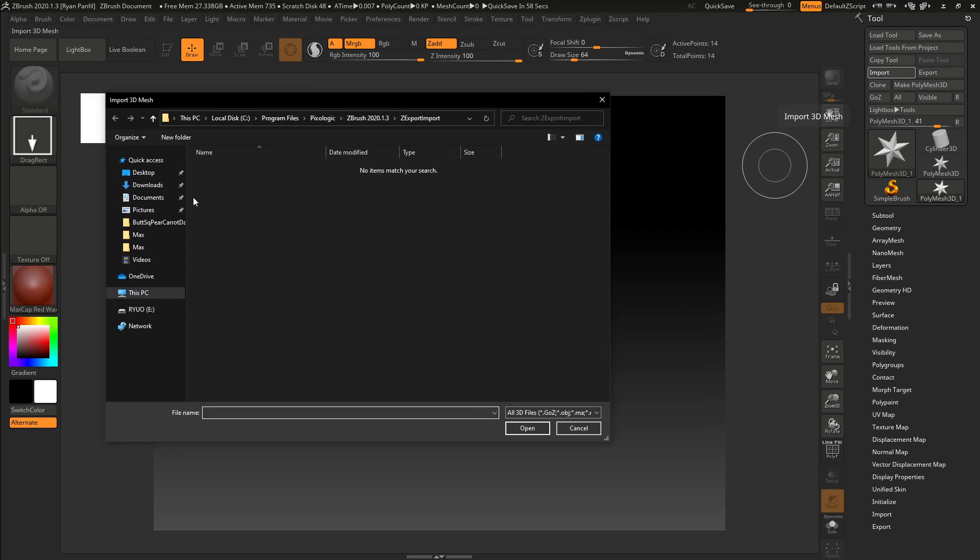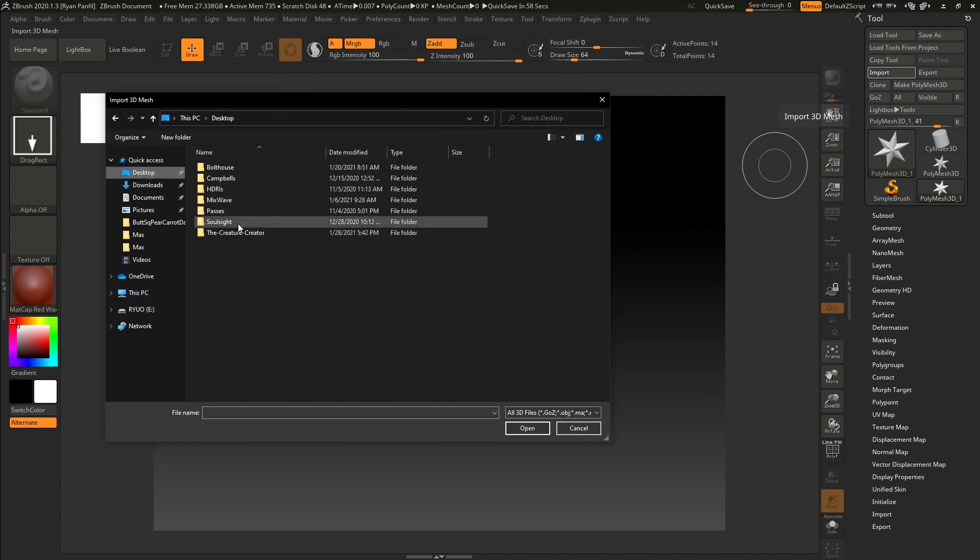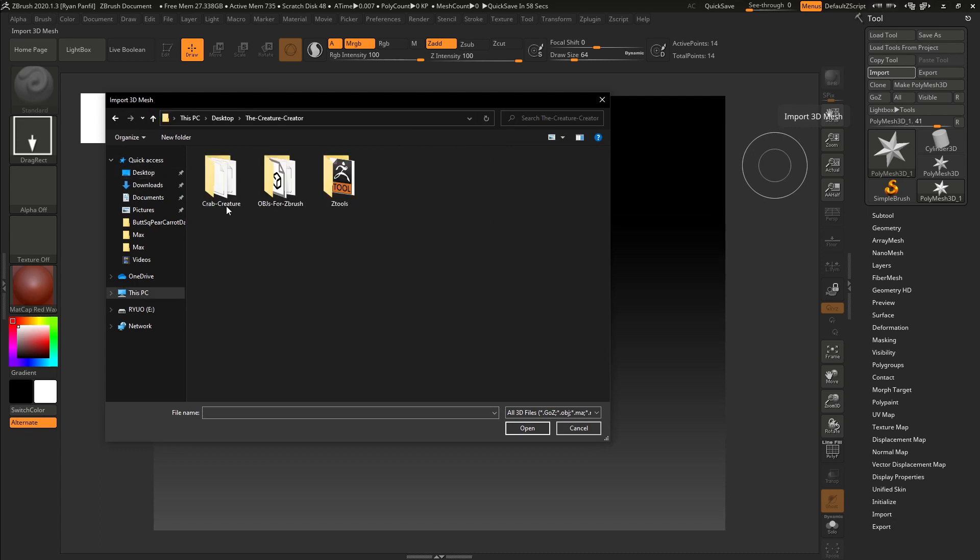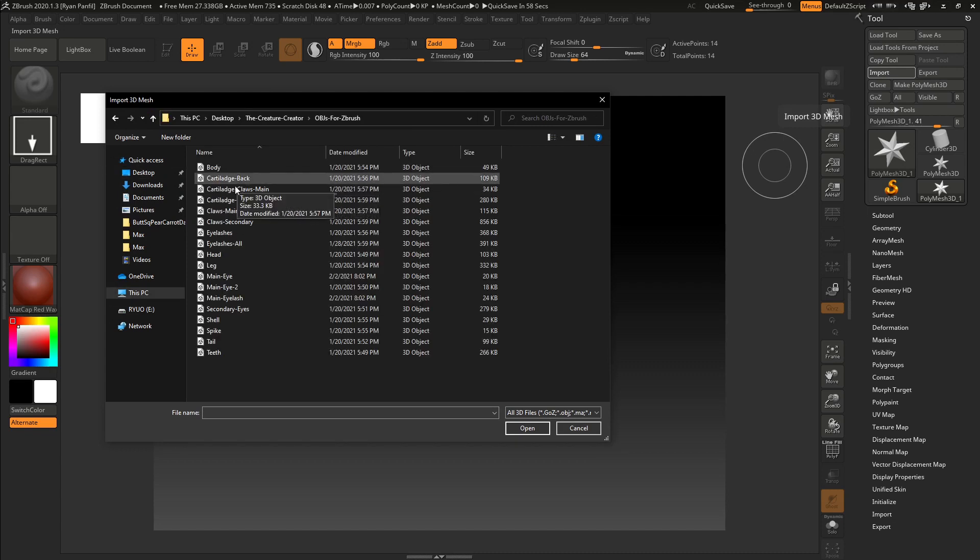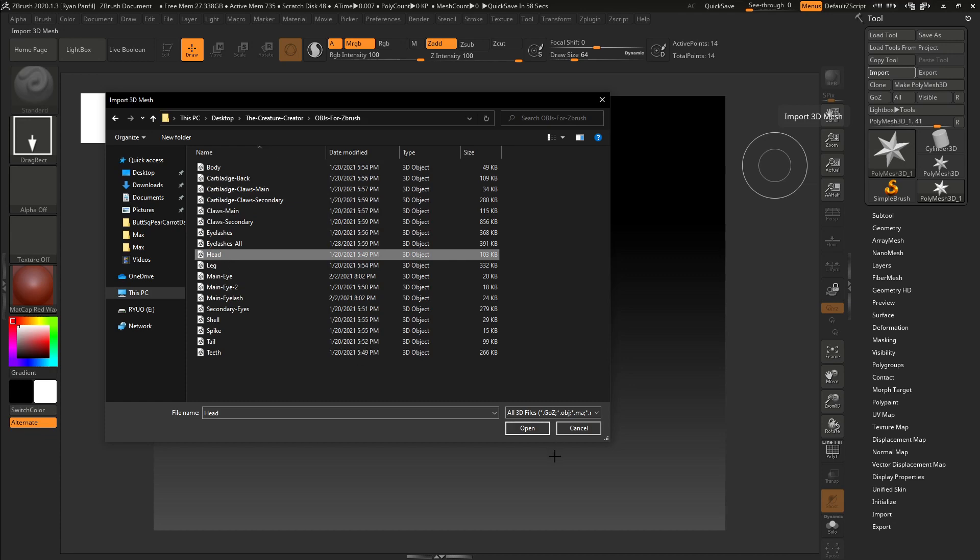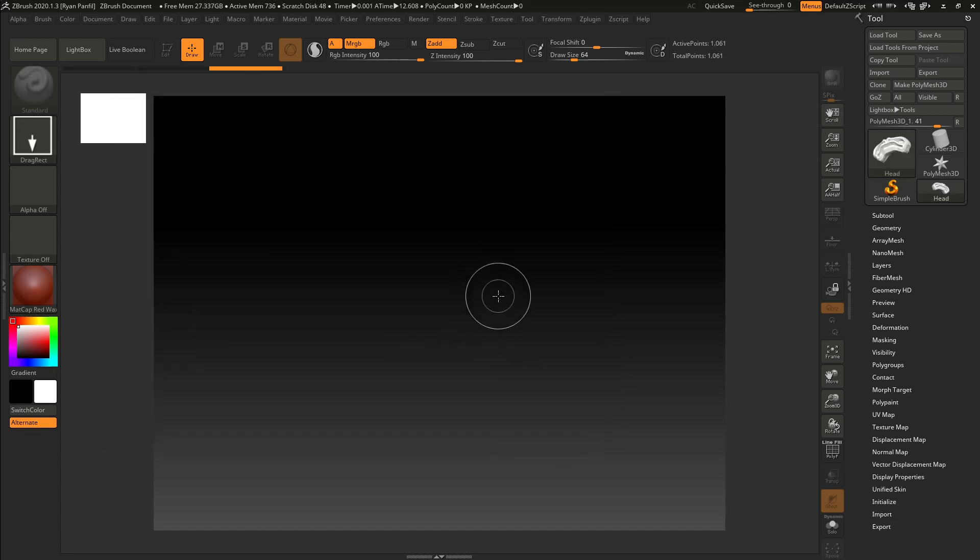And we're going to want to navigate to where we have our creature, the OBJs. And the first thing I'm going to do is just grab the head. We'll start with that.